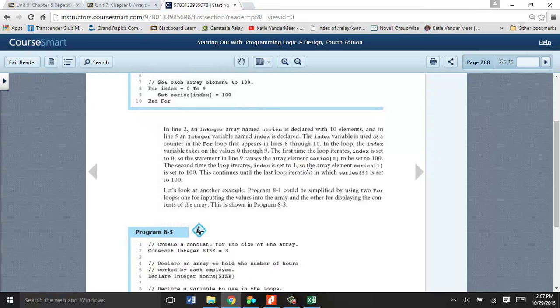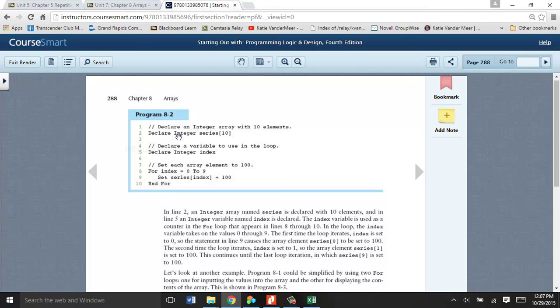So how do we write a loop? Here's a quick example. Declare integer series 10. So we have an array called series of size 10. Instead of saying enter in a number for the zero spot, the one spot, the two spot, we run a for loop that runs 10 times, and then we enter in a number. Very simply in Small Basic.